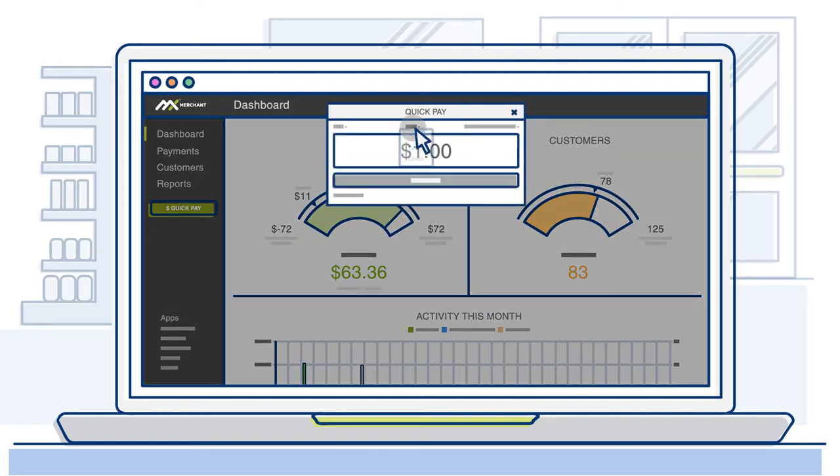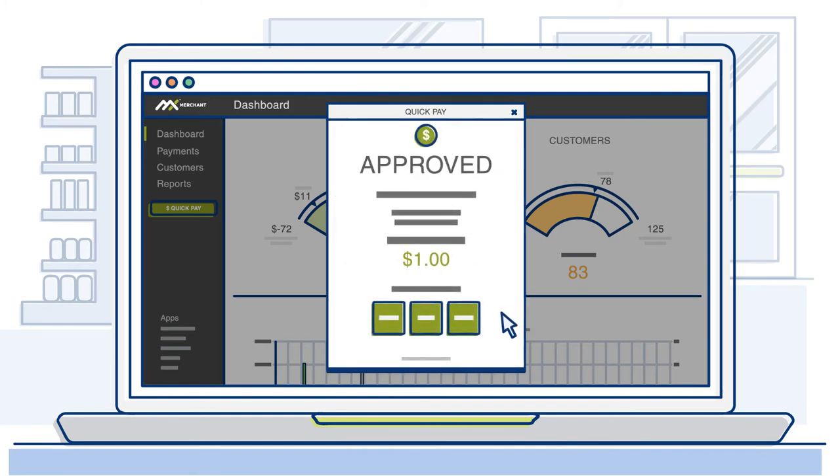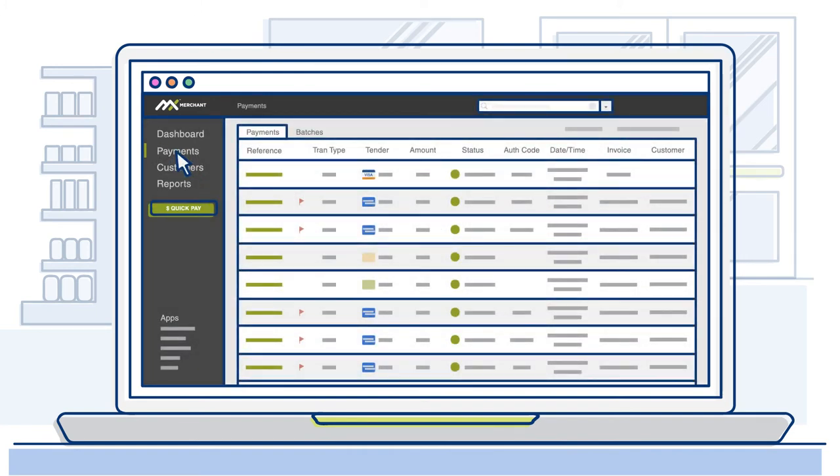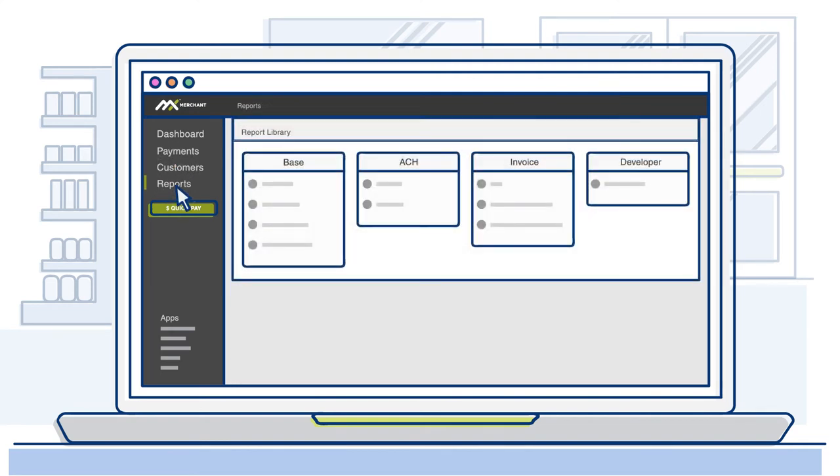With MX Merchant, you can accept credit cards, cash and checks using the virtual terminal, manage your payment history and customer data, view monthly statements, and receive real-time notifications.